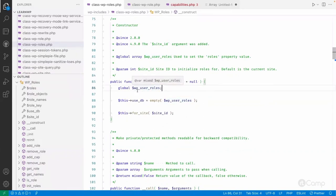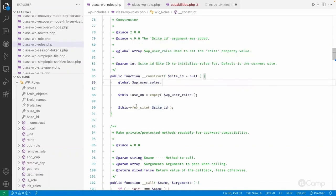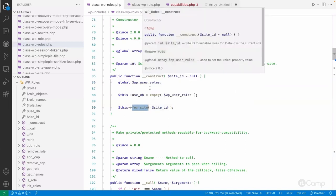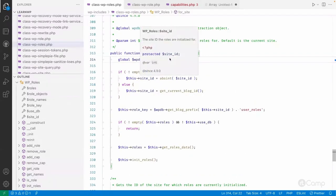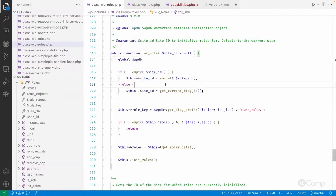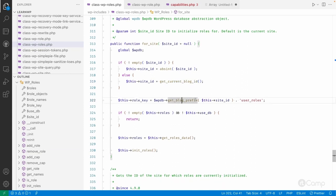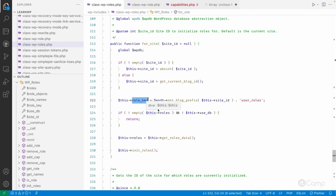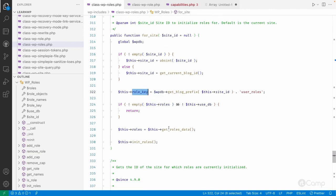Whenever the class constructor is called, the global wp_user_roles will have the full list of roles. The for_site method is called in the constructor. It checks whether the current site ID corresponds to a multi-site network and gets the current blog ID. Based on the site ID, it gets the table prefix, prepends it to user_roles as the option name, and this is how the role_key is constructed and used to get all user roles from the database options table.